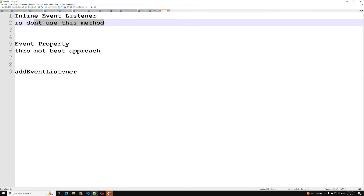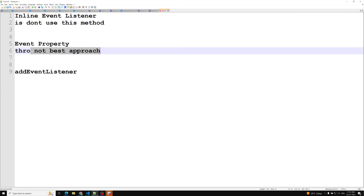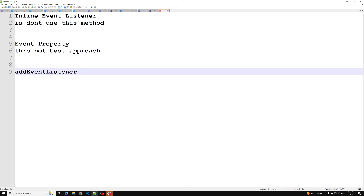To summarize: inline event listener is not the best approach — don't use it, though I've explained it so you understand it. Inline properties are a slight improvement but still not the best. The addEventListener method, which comes under DOM Level 2 specification, is the latest and most recommended approach. You can attach it to elements, the window object, or the document object. Hope you understood — please post comments if you have doubts, and subscribe if you liked this video. Thank you.